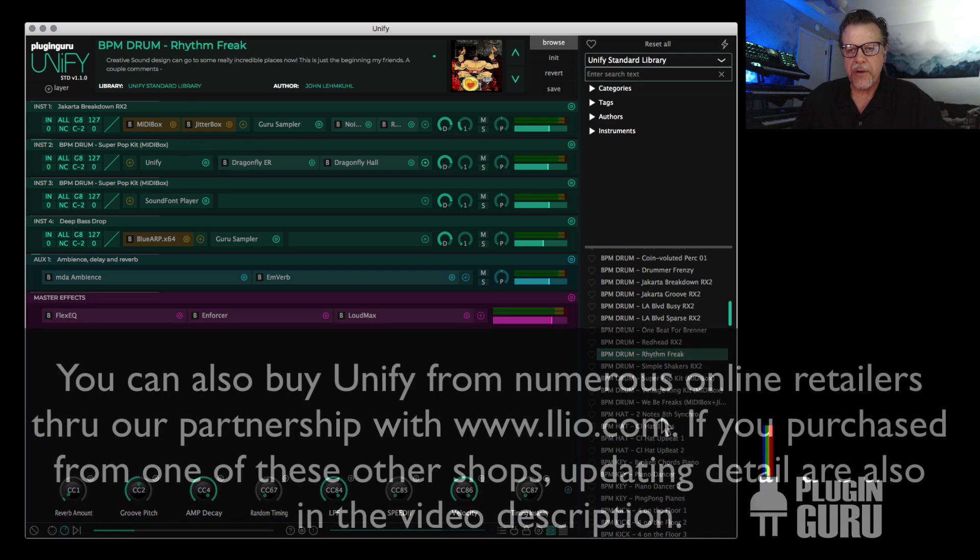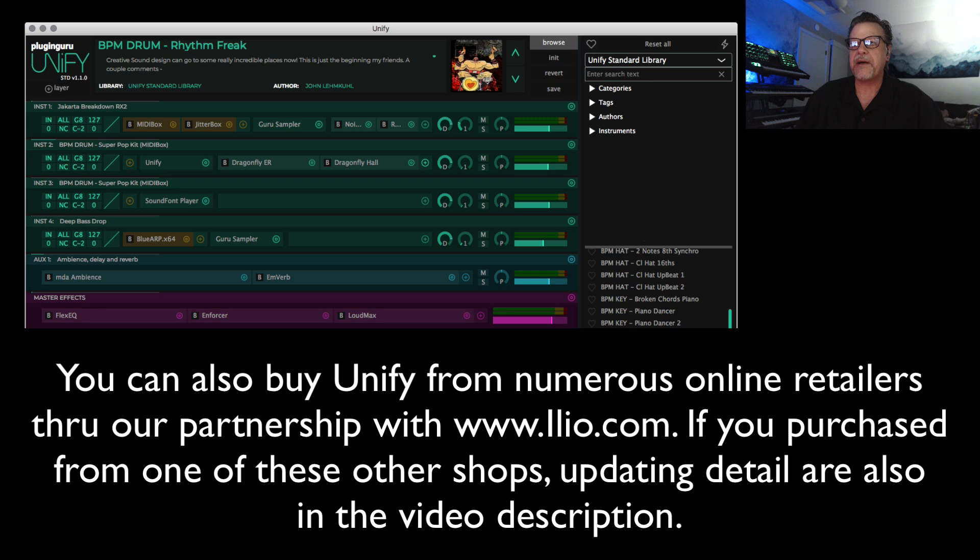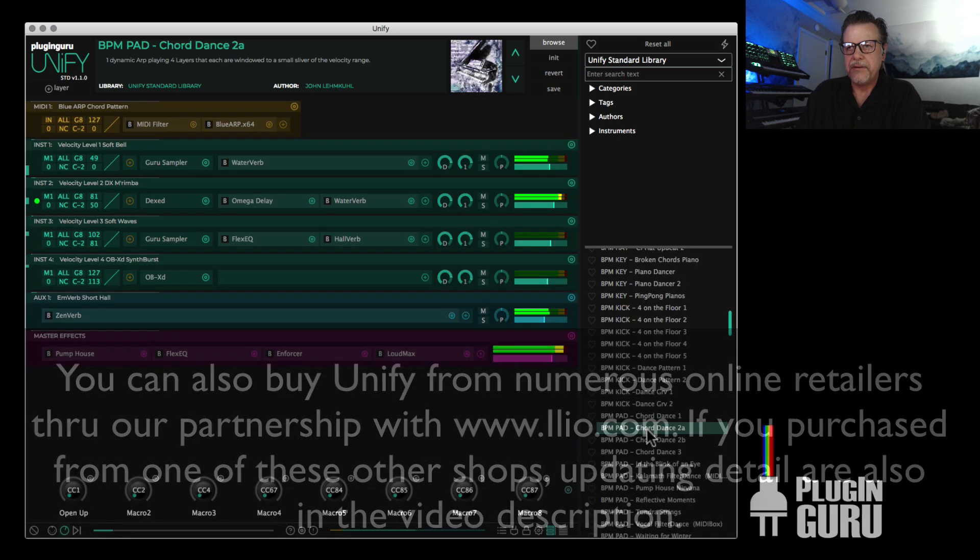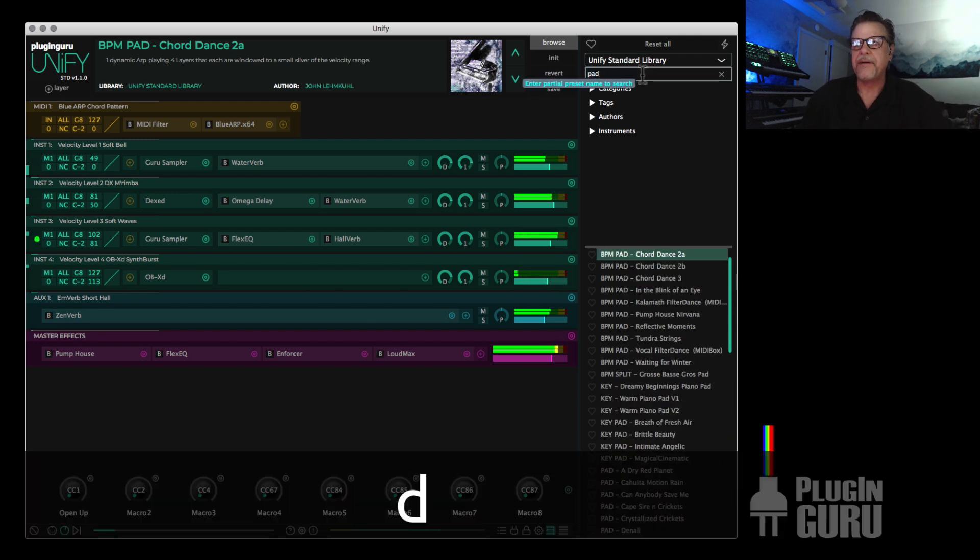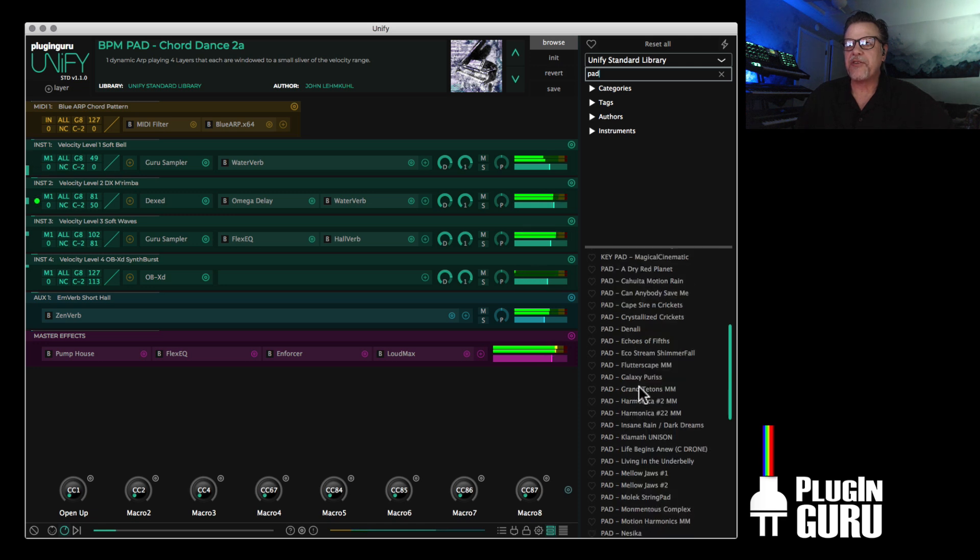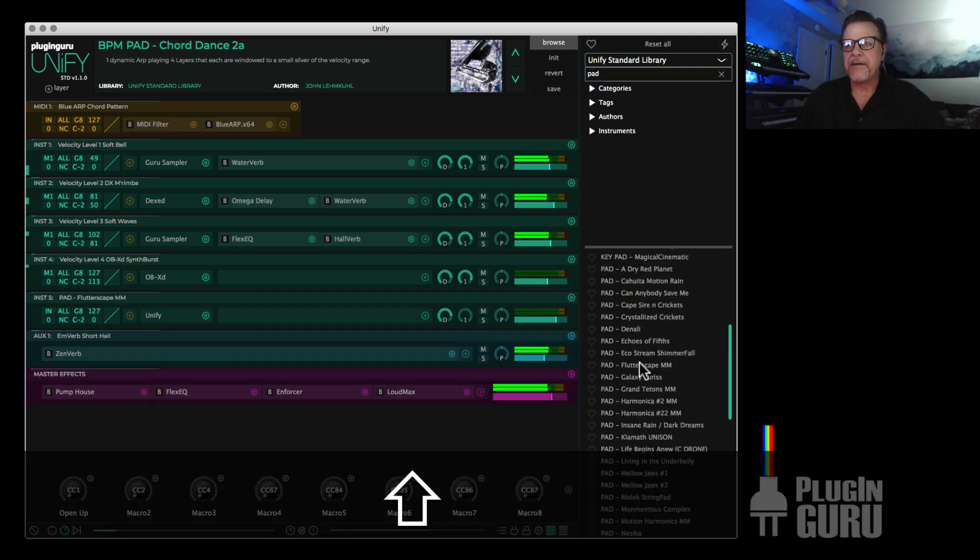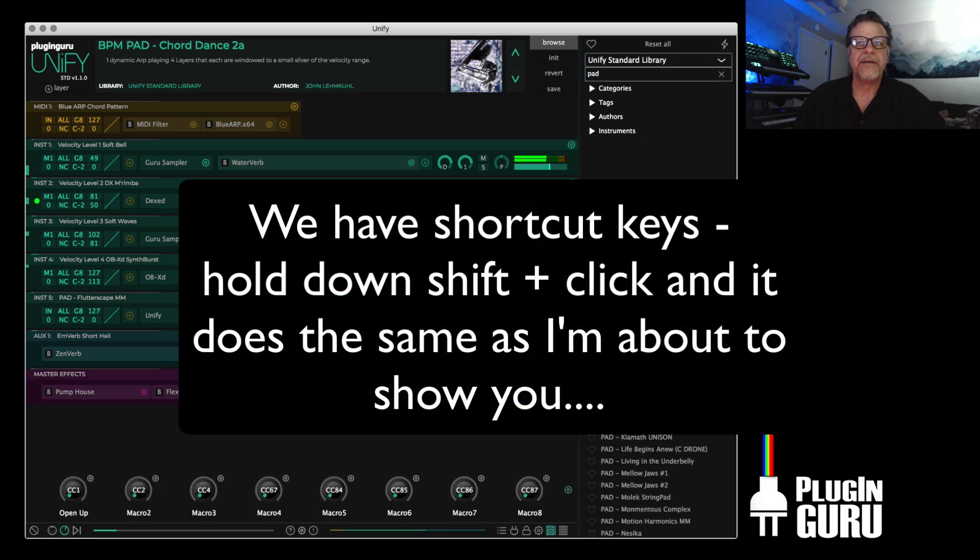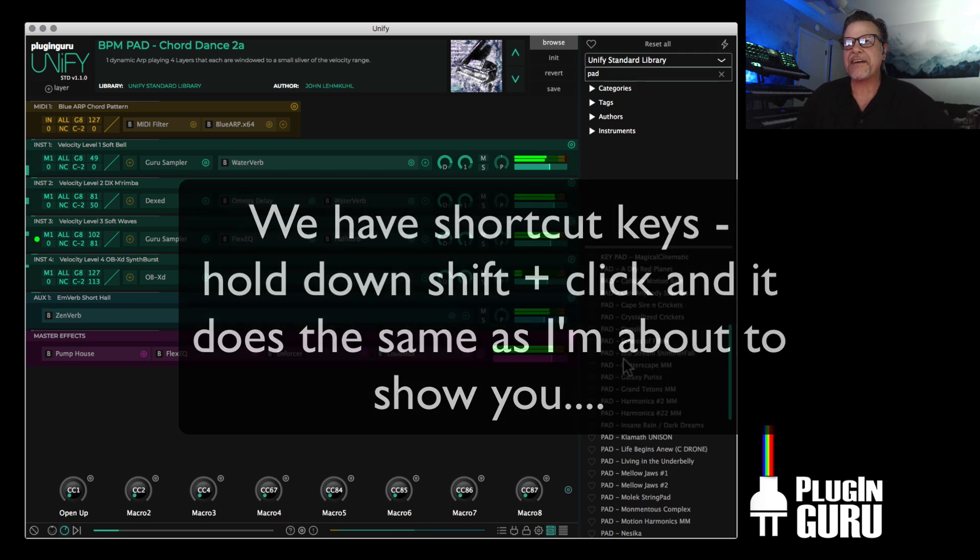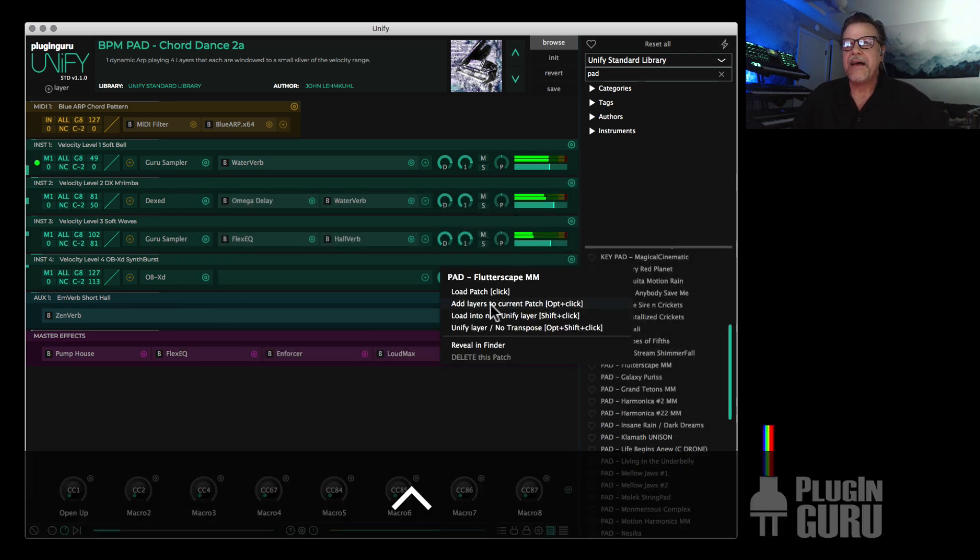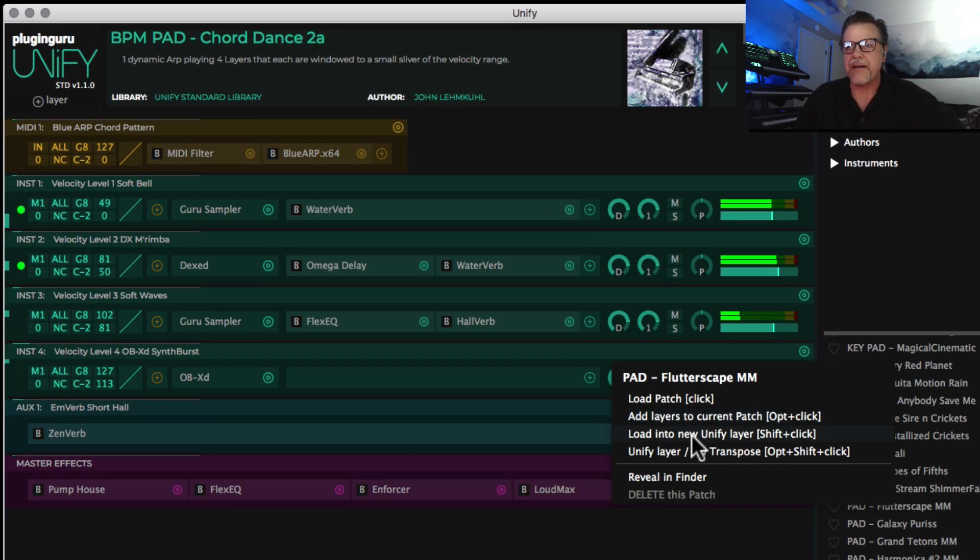We can do smooth patch changing. That's where you can play one sound. I want to add a pad to this, so I can just go up here and type pad. Let's go down here to these really nice pads like Flutterscape. Right click or control click on it. Oh wait, I hit the wrong button. Notice there's no clicking. I made mistakes. So hold down control and click this, and you can add it as layers or as a new Unify in the Unify.